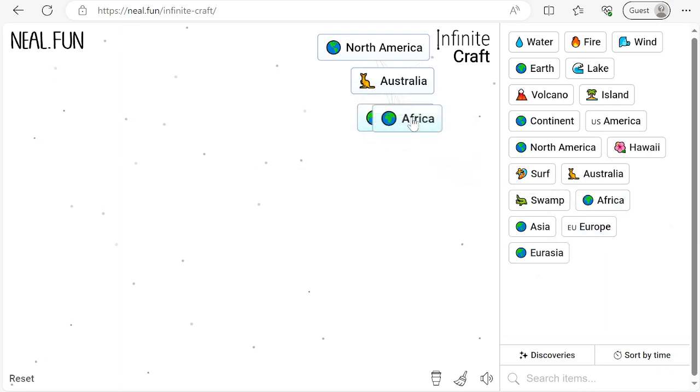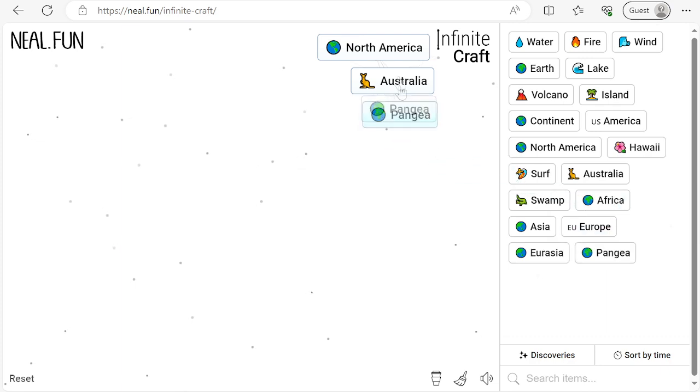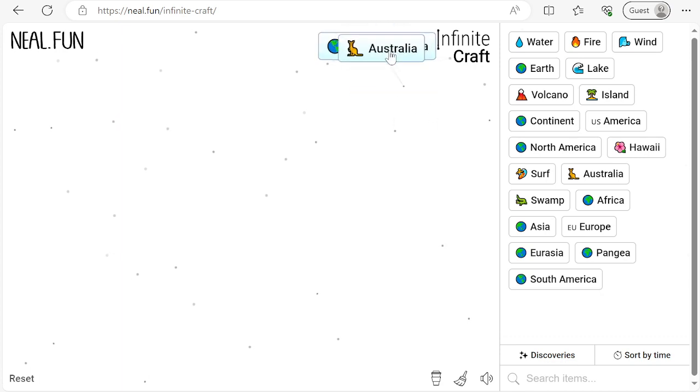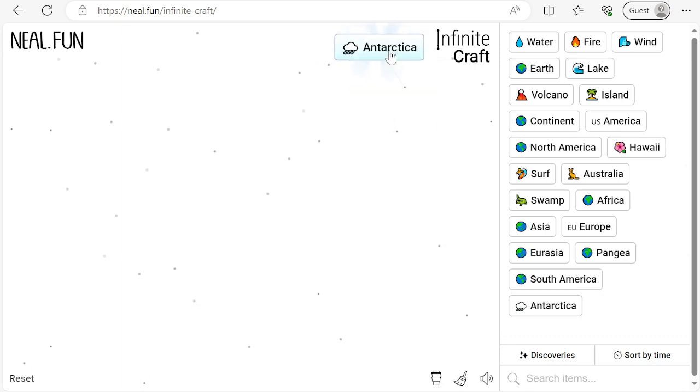Eurasia with Africa to find Pangea. Pangea with North America to find South America. And South America with Australia to find Antarctica.